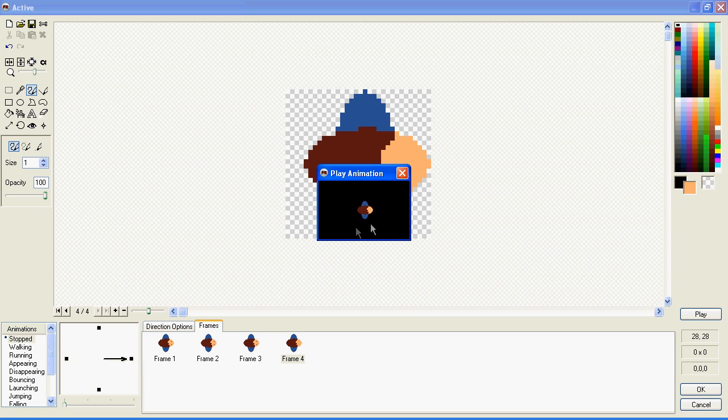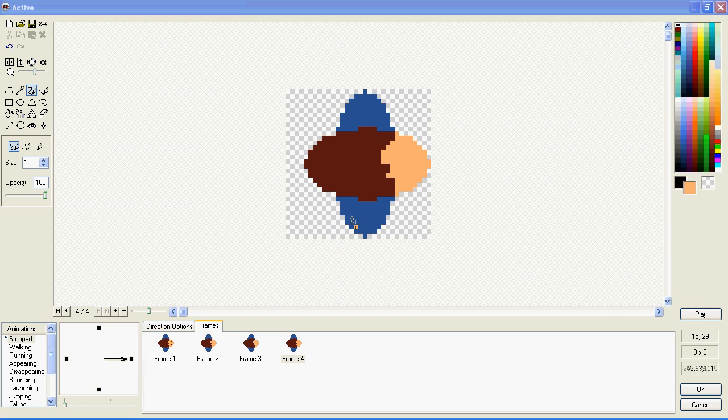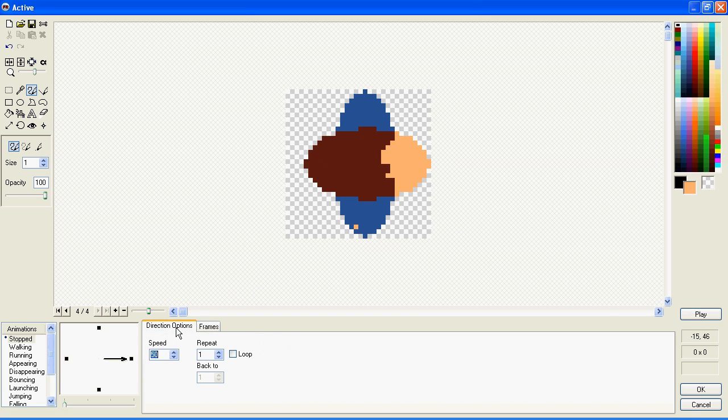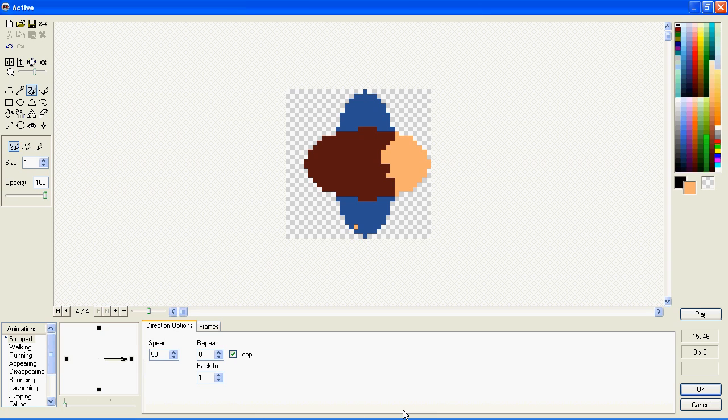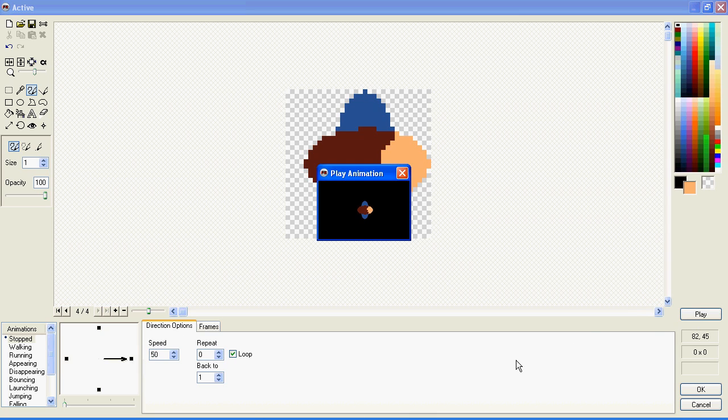However, it doesn't loop. To make it loop, go to the Direction options and choose Loop. This will now loop.